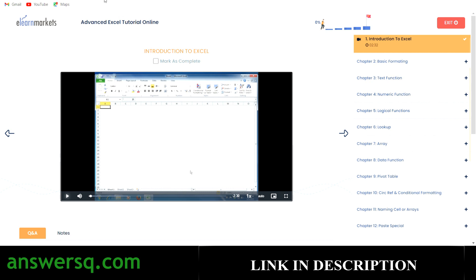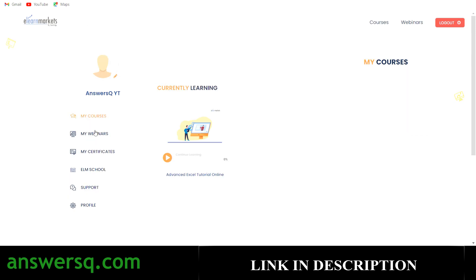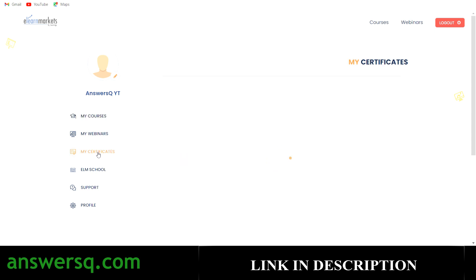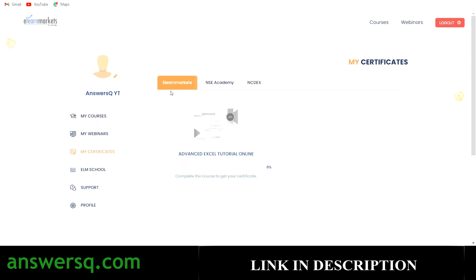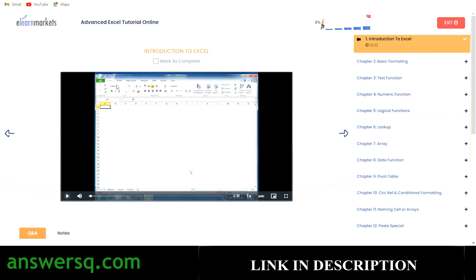Going back to the dashboard, you can see My Webinars, My Certificates, and other sections. After completing the course, click on My Certificates and you'll see the E-Learn Markets Advanced Excel Tutorial course listed. Once your progress is at 100 percent, you can click on it and download your e-certificate.